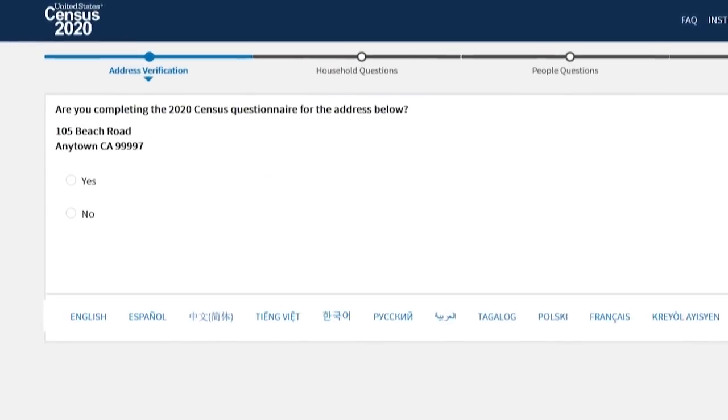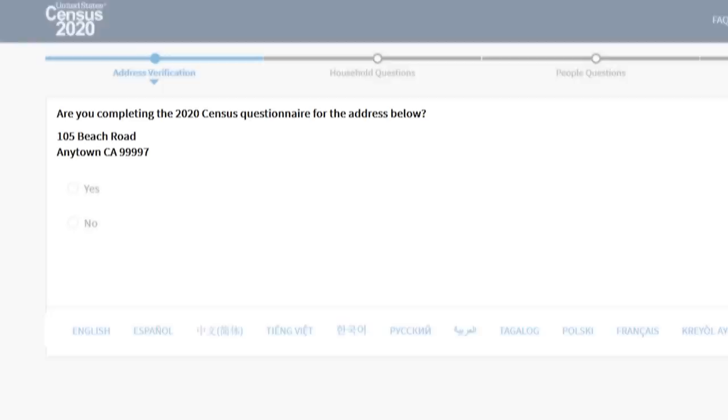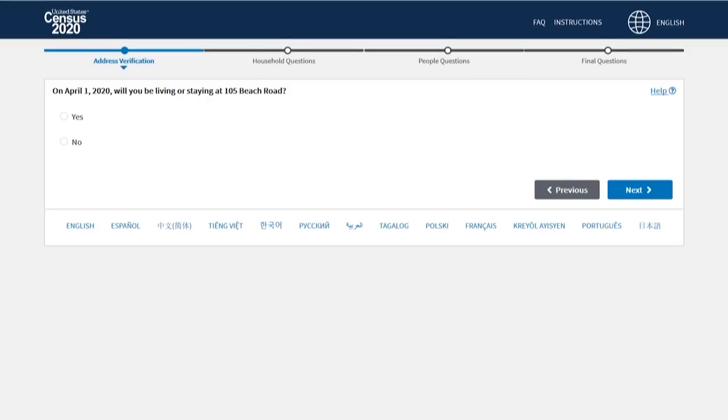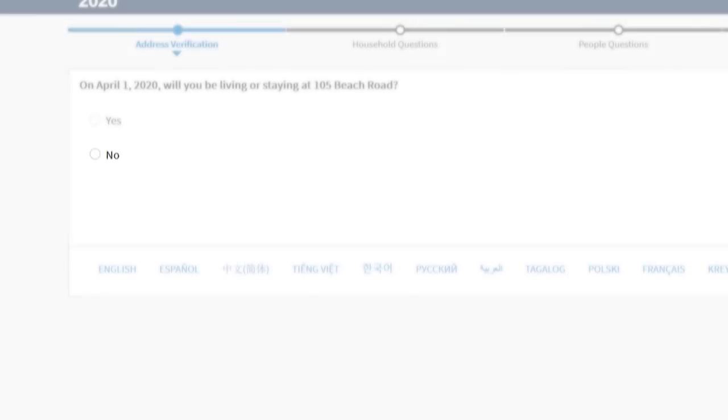Then, confirm that you are completing the 2020 Census Questionnaire for the address shown. Select Yes or No. If you will be staying at this address on April 1st, choose Yes. Otherwise, choose No.